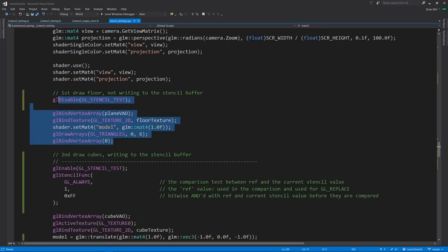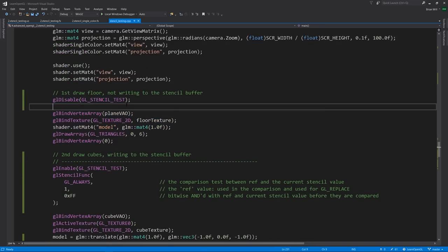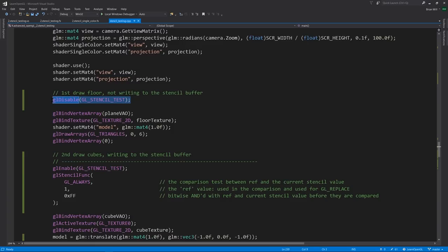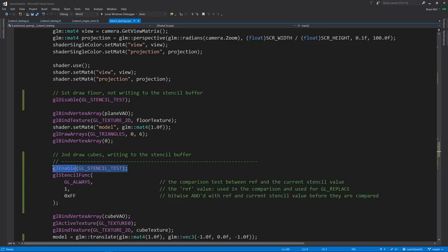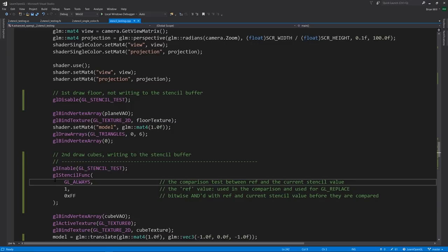When we draw the floor, we want to disable any stencil testing because we want the drawing to be unconditional and we don't want to write into the stencil buffer. But then when we draw the cubes, we want to enable stencil testing, not because we want the drawing to be conditional, but because we want to write into the stencil buffer. However, to specify the value that's written and what the comparison test is, we call stencil func.